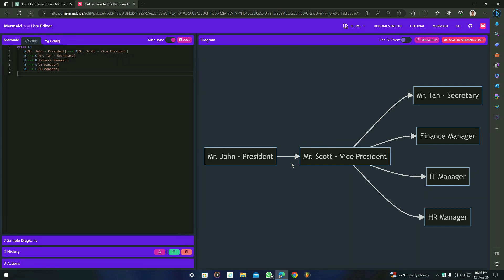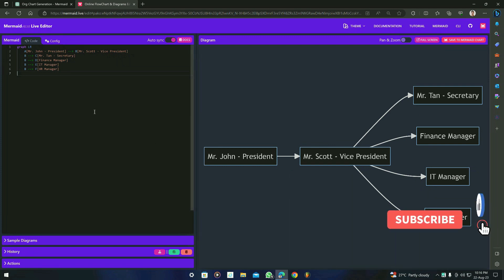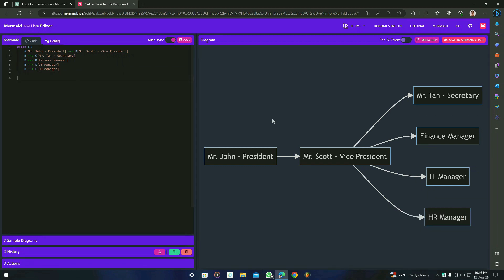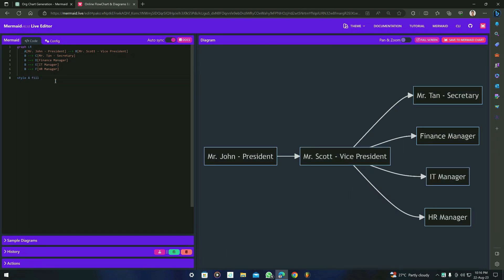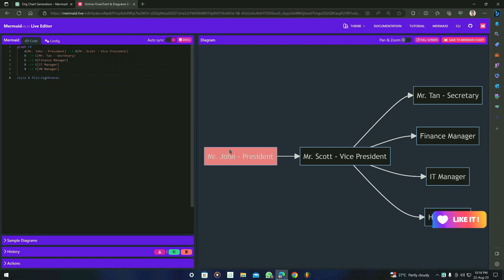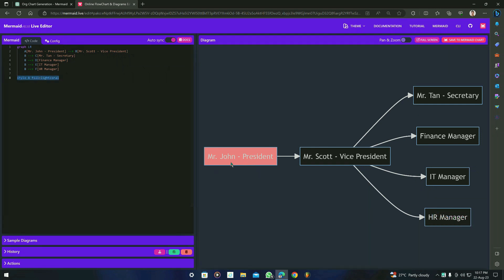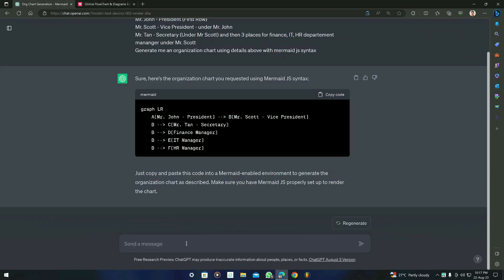In order to make it attractive and beautiful, we can add styles directly in the code. For example, if you want a box to be colored, you can type 'style A fill' and the color of your choice — for example, 'lightcoral'. You can see that it has been changed. This is for the box colors. We can also try asking ChatGPT for this coloring and styling to see if it already recognizes it.